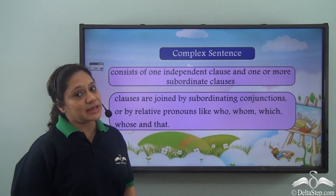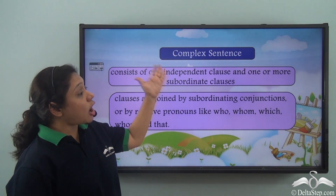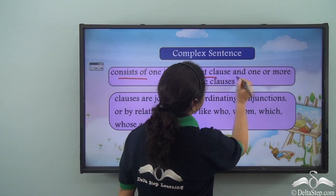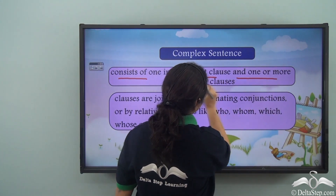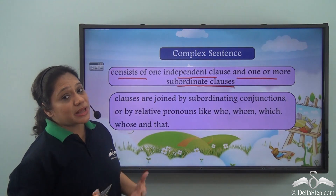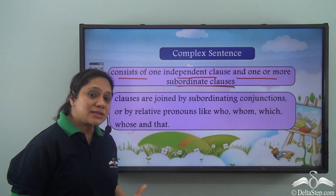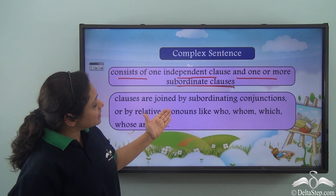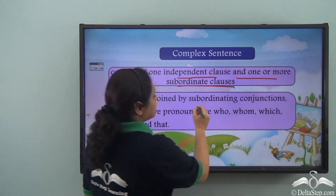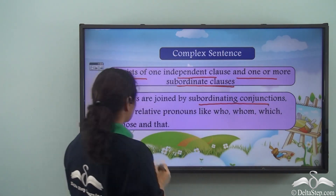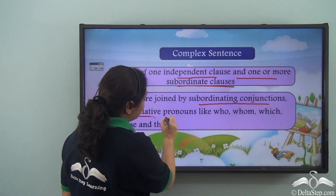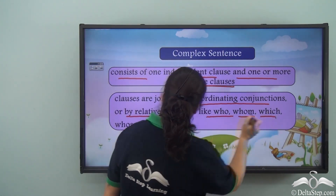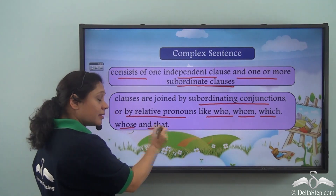So what do we see? A complex sentence consists of one independent clause and one or more subordinate clauses. These clauses can be adjective clauses, noun clauses, or adverb clauses, and they are joined by subordinating conjunctions or by relative pronouns like who, whom, which, whose, and that.